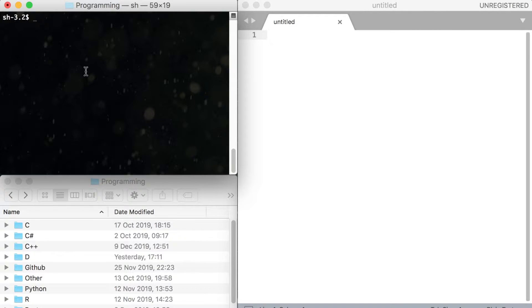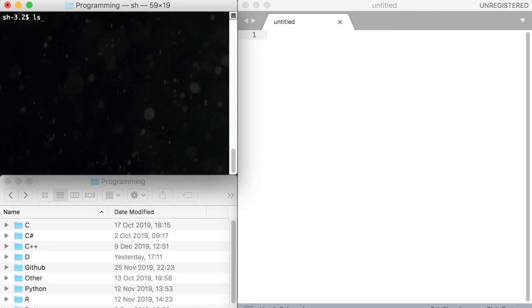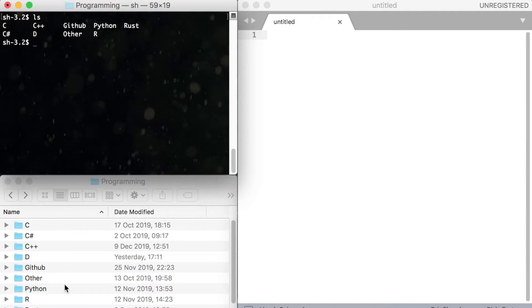Let's start by learning how to use our terminal or console if you're in Windows. Open up your terminal or console. The first command we're going to learn is ls. ls lists all files in the current folder.